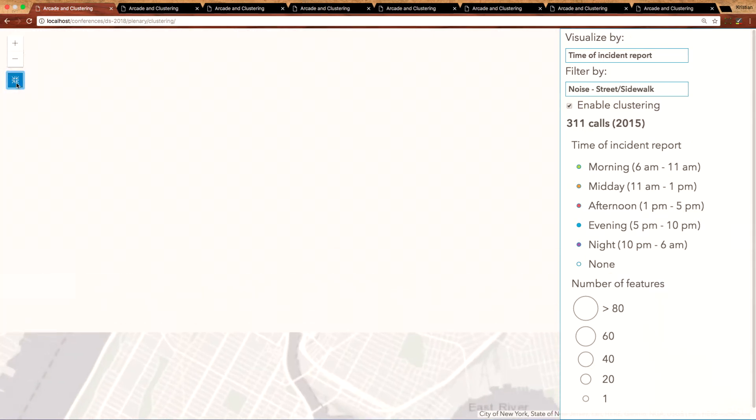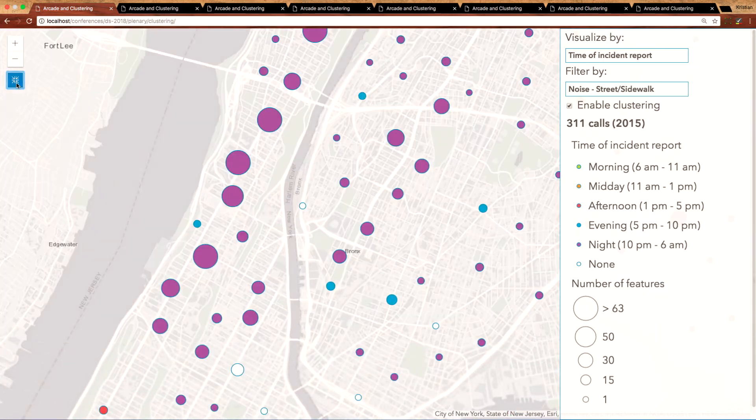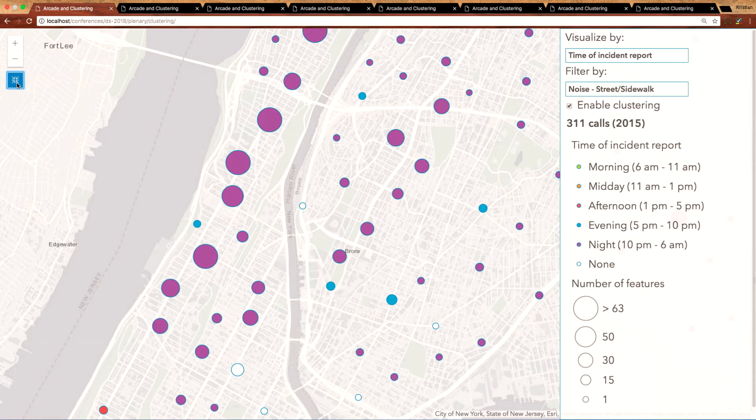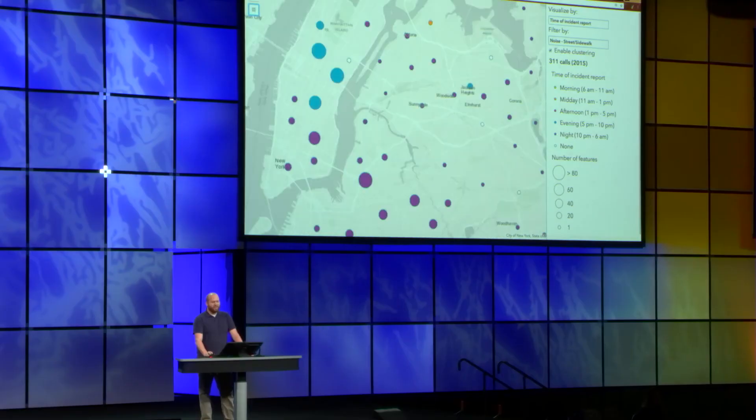Note that as I zoom in and out of my data, these clusters recalculate on the fly so I can observe the density of features and how that changes at various scales.